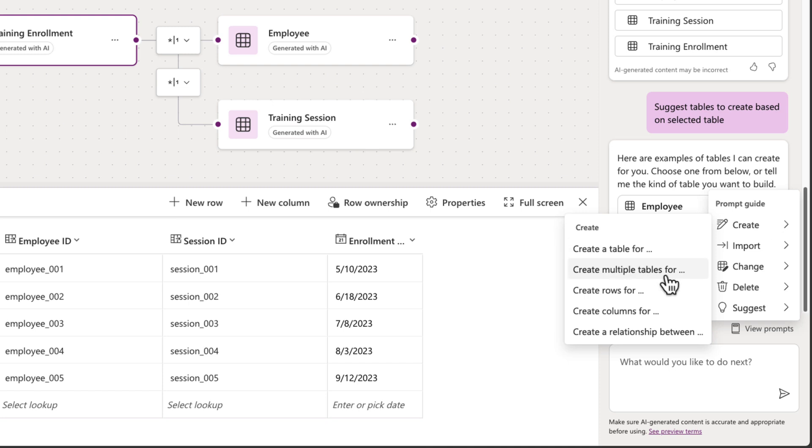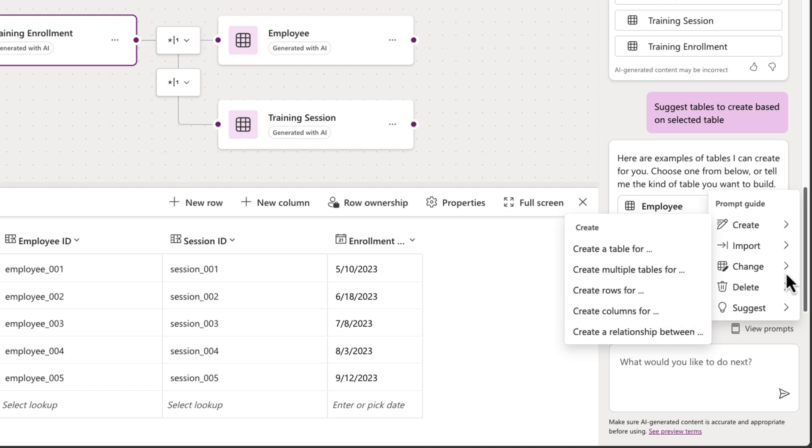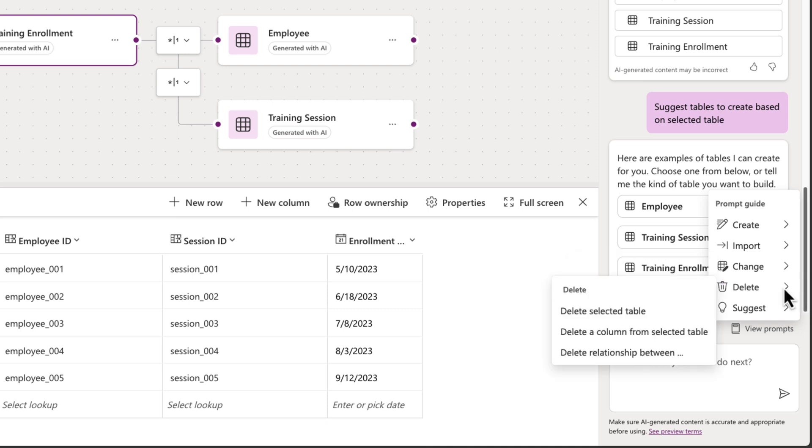So we can have it create tables, create rows, columns, create relationships. We can have Copilot help us change things like renaming tables, renaming columns, change column types. And of course, we can have it delete things as well. If it added anything that we don't feel like we need, we can have it delete tables, columns, and relationships.